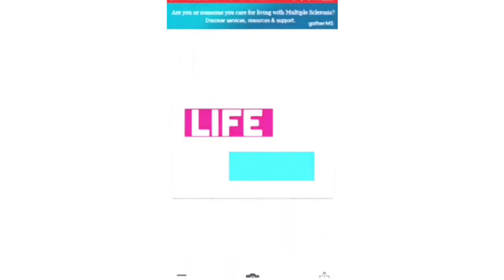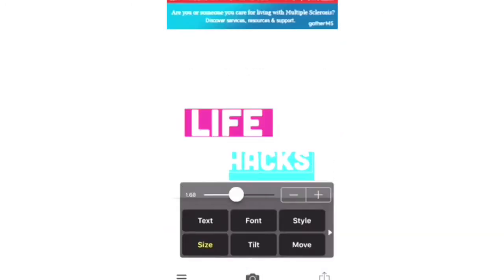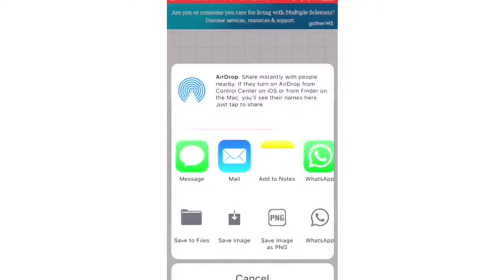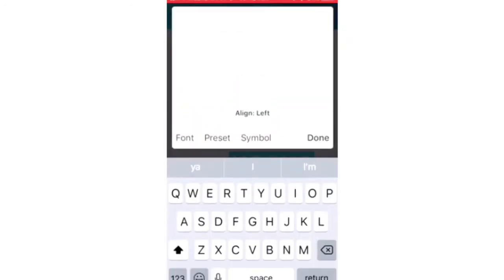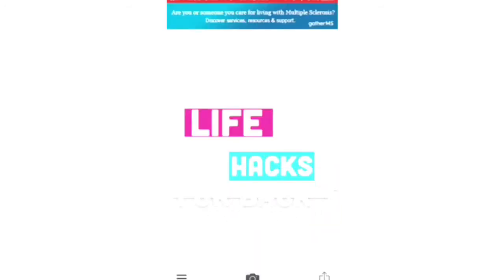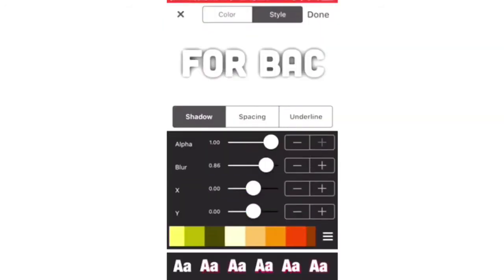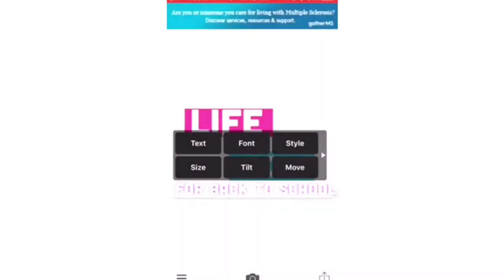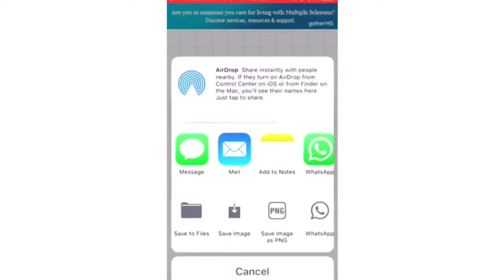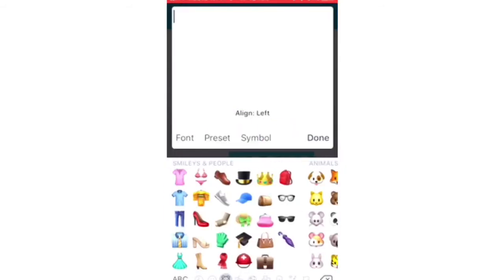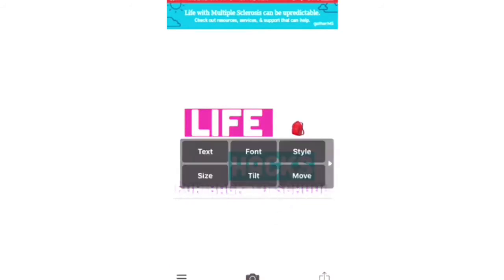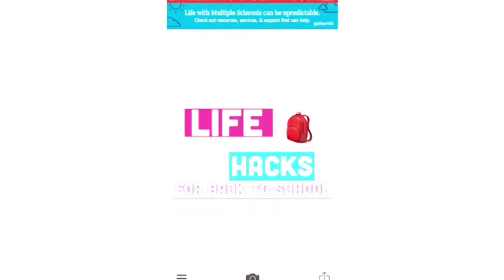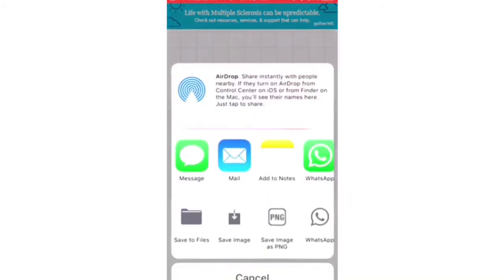Now I'm adding the text to both boxes - I'm adding life to the pink box and then hacks to the blue box, saving those individually. Then I'll be adding for back to school at the very bottom and highlighting that so it's more visible. Then I'm going to add in two emojis: the backpack emoji and the surprise face emoji, and saving that as well.